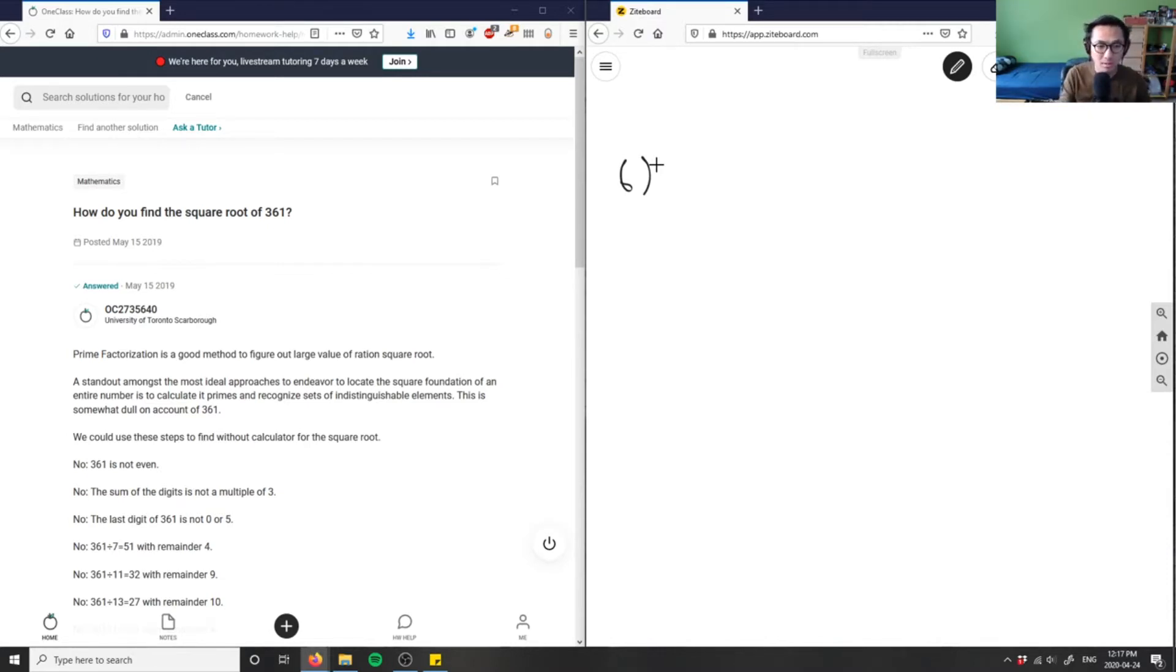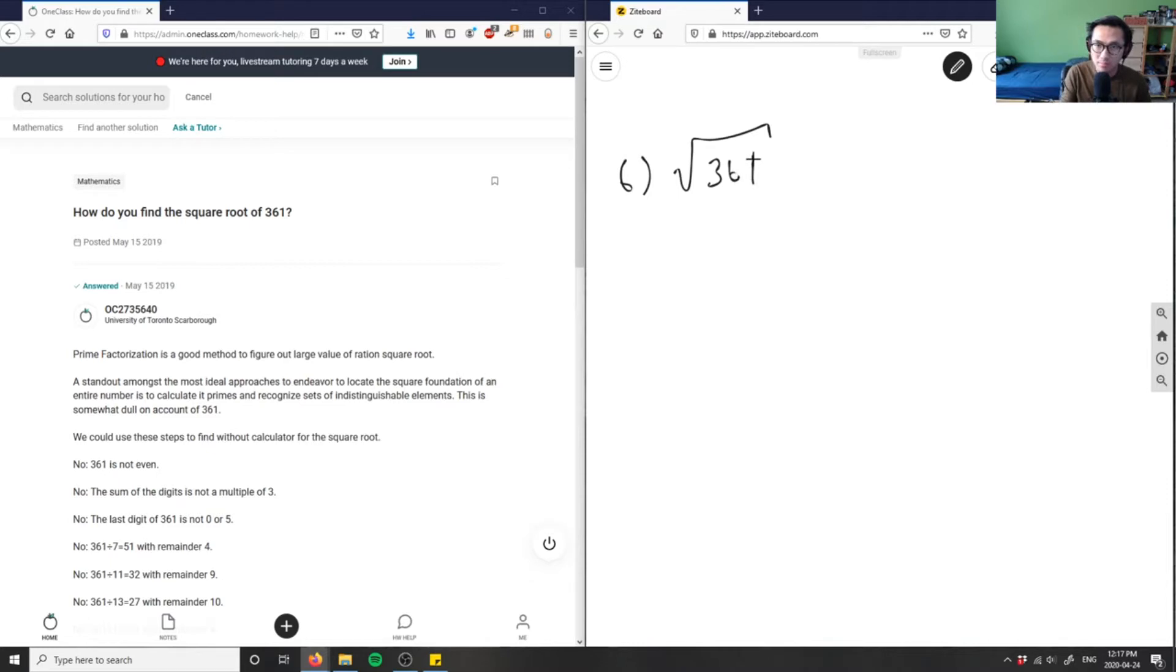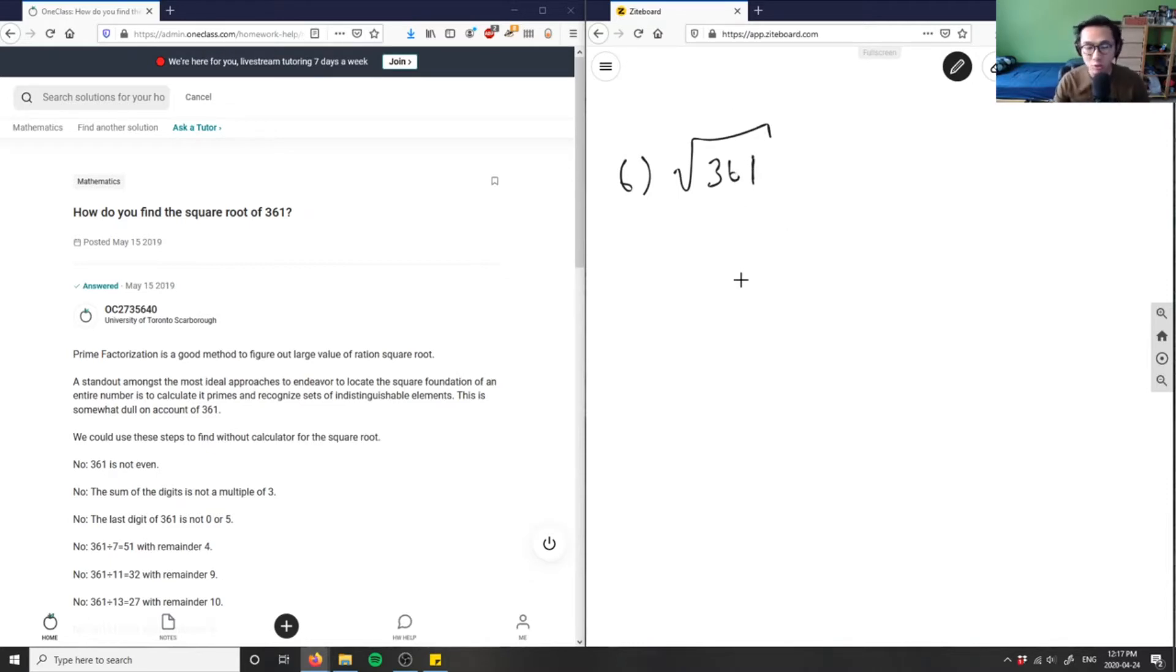So let's see, factor of 361. We want to figure out, can we break this square root into two different square roots? Can we find a factor of 361?